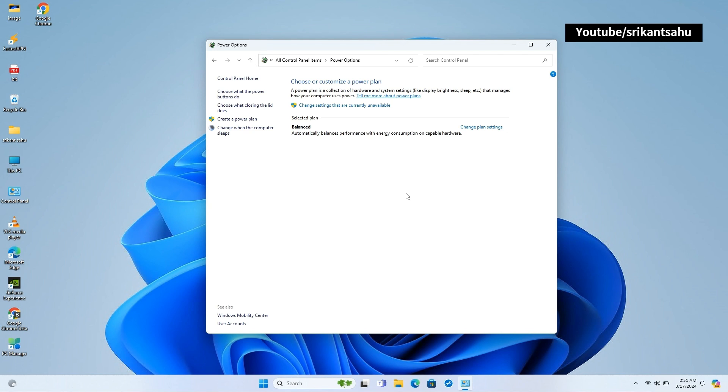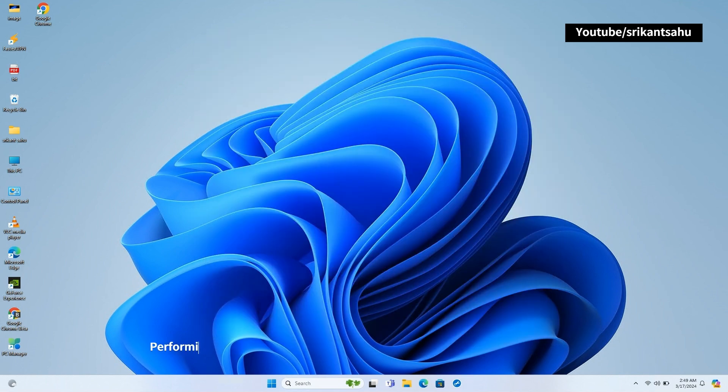Once you have disabled Fast Startup, restart your computer to allow the changes to take effect. Well, if the problem started after recent changes or driver updates, performing System Restore can be helpful.